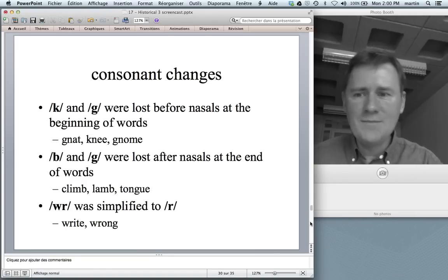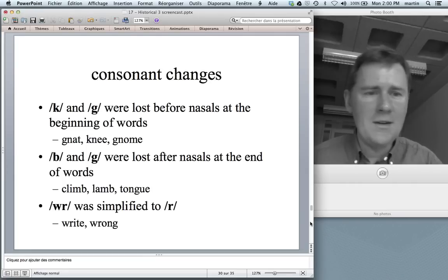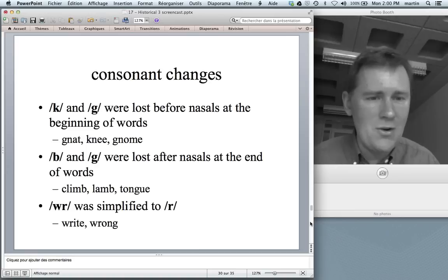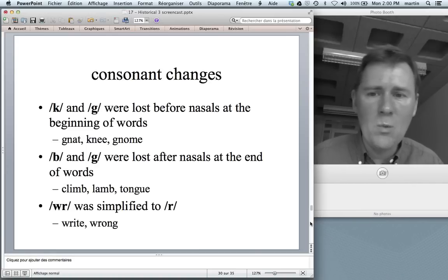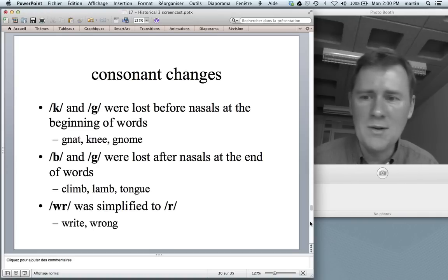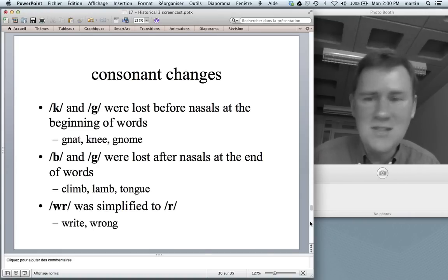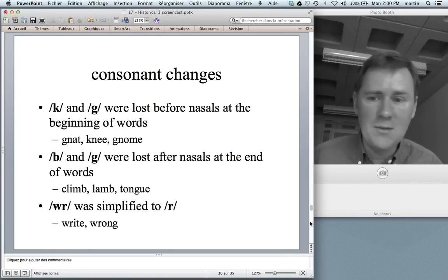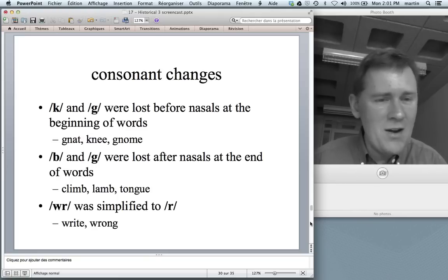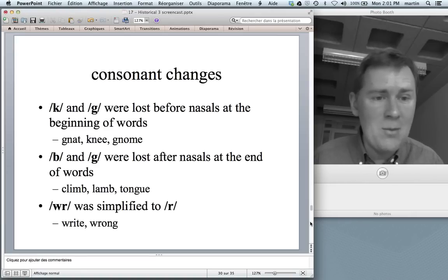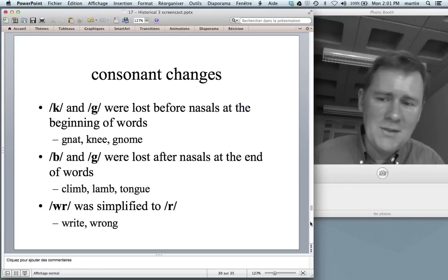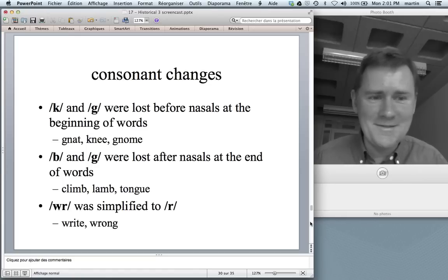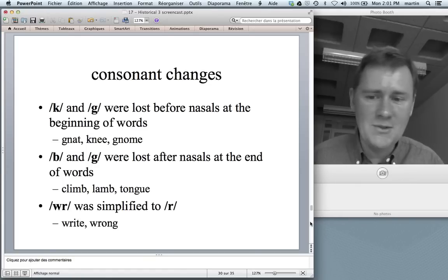Let's talk about some consonant changes. Some consonants were lost in complex onsets — that is, at the beginning of a word when there were other consonants around. For example, K and G were lost before nasals at the beginning of words: when you read gnat, you say gnat, not gnat; knee is knee and not knie; gnome is gnome and not gnome. Likewise there were consonant losses at the end of words: in climb you write a B but don't pronounce it; lamb, same thing. In tongue, the G survives as a shade of the nasal — it's a velar nasal — but the velar stop is gone. The WR onset was simplified to just R: so it's right, wrong, wrath.